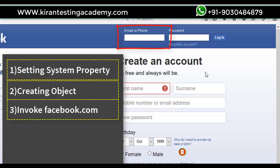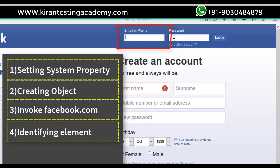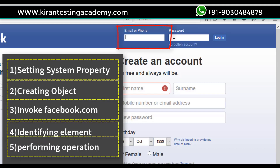After that I need to interact with this application — I need to identify this element and perform the activity. So how does the system or tool identify this element? This is a very important point. There are two activities: one, identify the element, and two, perform the operation.